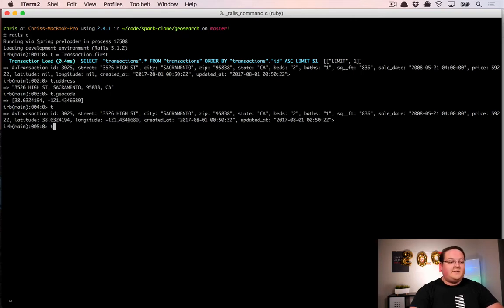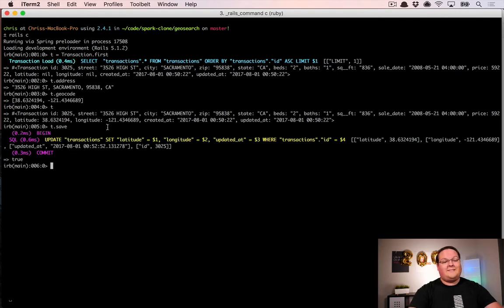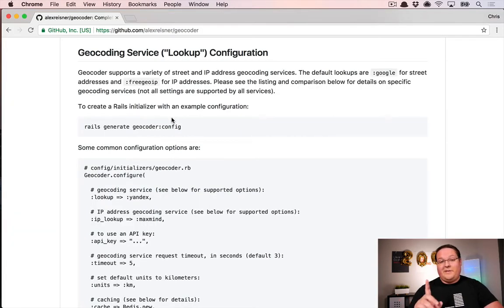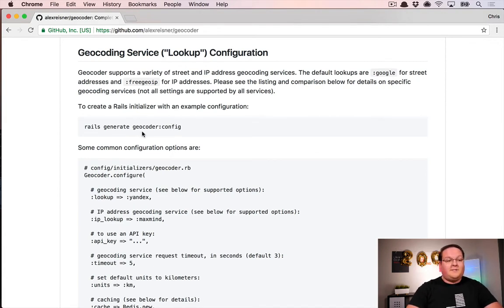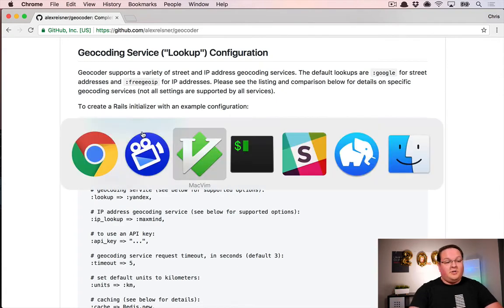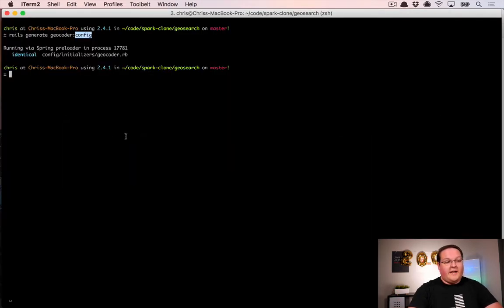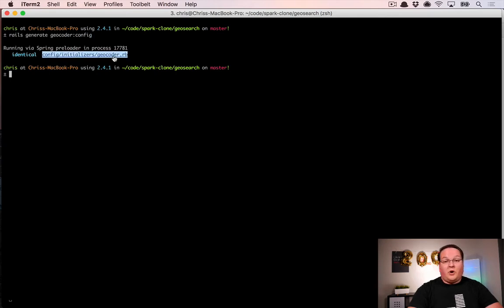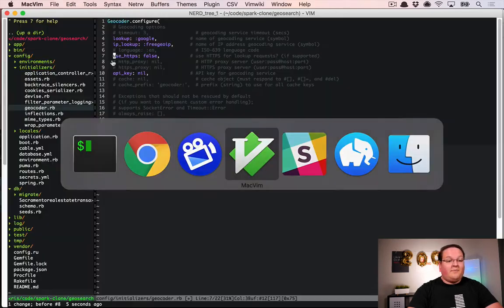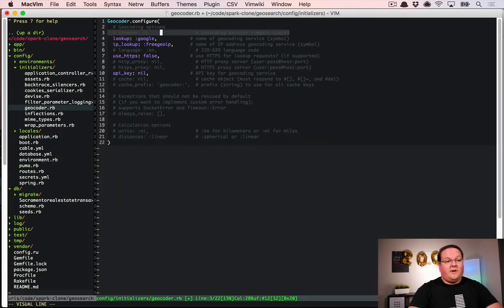One important piece before we move on: it's important to generate the geocoder config for your application. Run that command in your terminal and it will create the config initializer — geocoder.rb. In this file you can configure things like which API you want to use to look up addresses or IP addresses, and you can turn on HTTPS and so on.